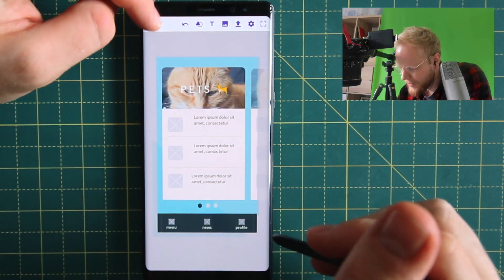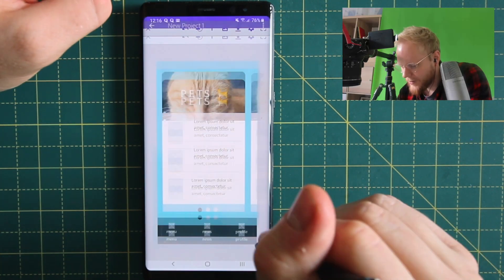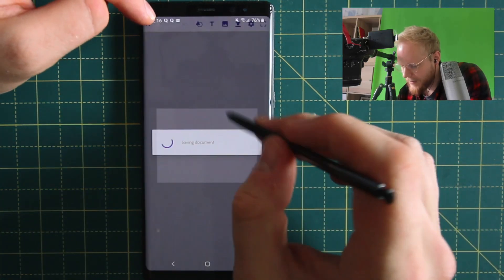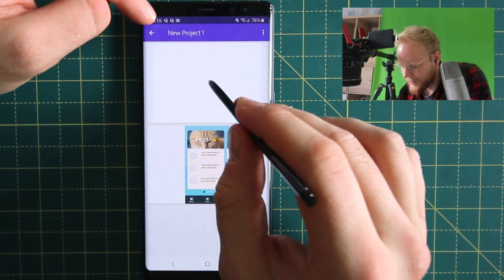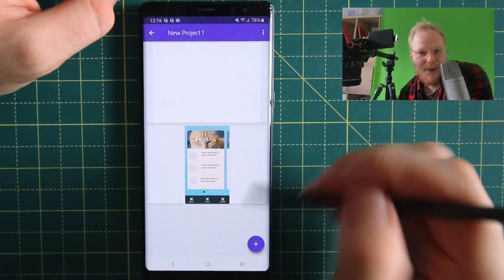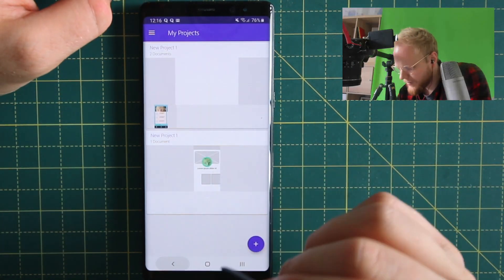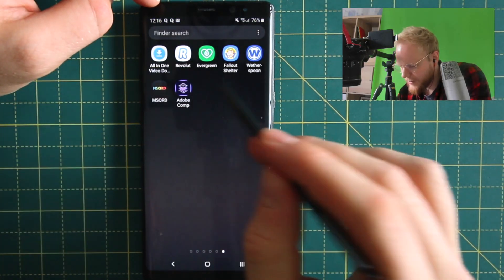This is one of the wireframes. If I want to create a second one, I would just go back and have multiple different views, kind of like artboards in the app.